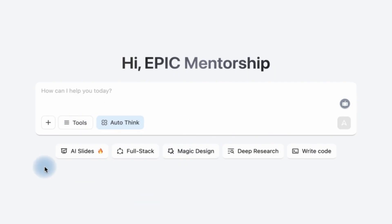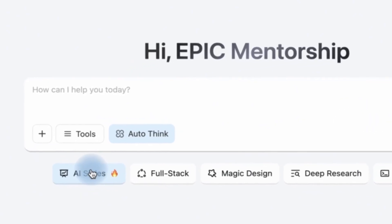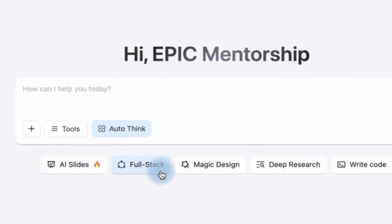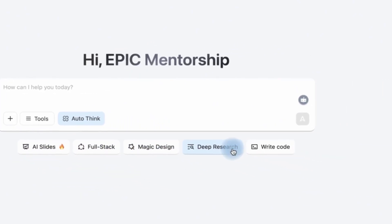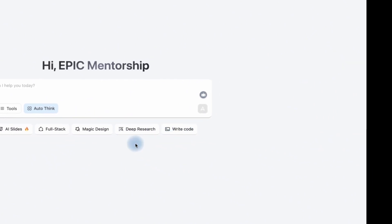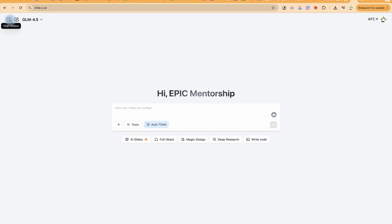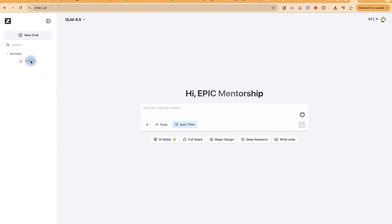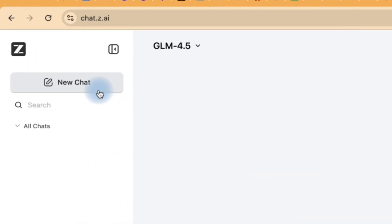Over here you have the option to try slides AI. You can generate AI slide, full stack magic design, deep research, and even write code directly. You have this collapsible chat history so you'll be able to see the history of what you have been able to work on, and then over here you can create a new chat.